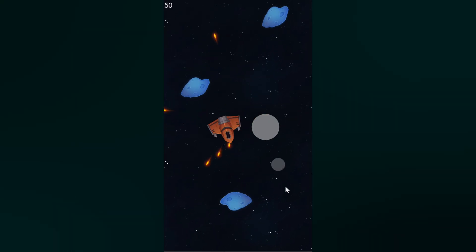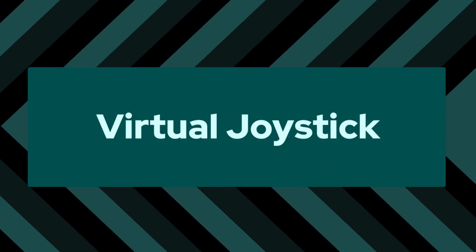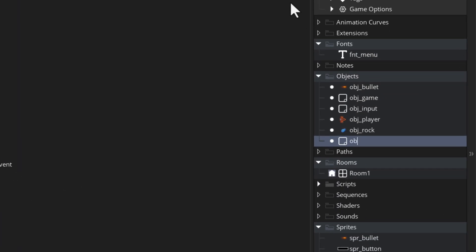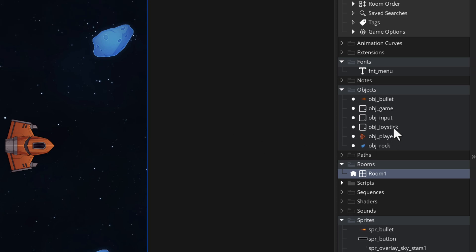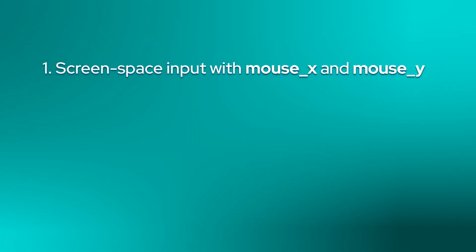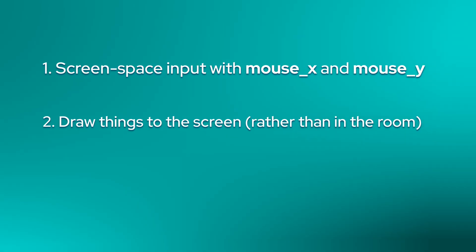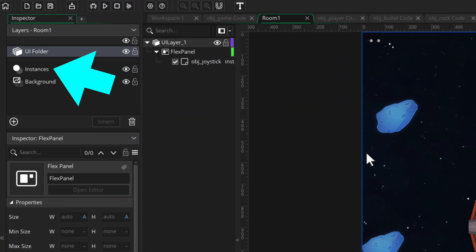We are now going to add a virtual joystick that you can use to control the ship, and it will keep shooting while the joystick is being held. Let's make a new object and call this obj_joystick. I'm going to open the room and create a new UI layer so I can put this object there. I'll drag it from the assets list and put it in the UI layer. This makes two things easier: we can take input on screen space with the mouse x and mouse y variables, and we can draw things directly to the screen with the draw event, all independent of cameras. If you're on an older version that doesn't have UI layers, just put this in a normal instance layer and I'll tell you how to adjust your code.